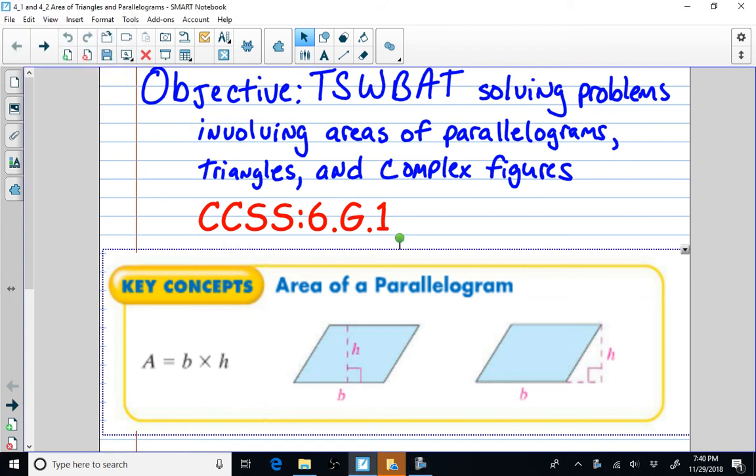Today's lesson we will be solving problems involving areas of parallelograms, areas of triangles, and complex figures.